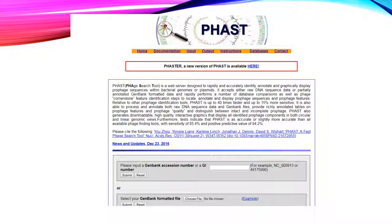To use the PHAST tool, all you need to do is upload your sequence in a GenBank-formatted file into this browser and execute the program. PHAST will identify phage insertion sequences based on specific genes which are derived from phage genomes.